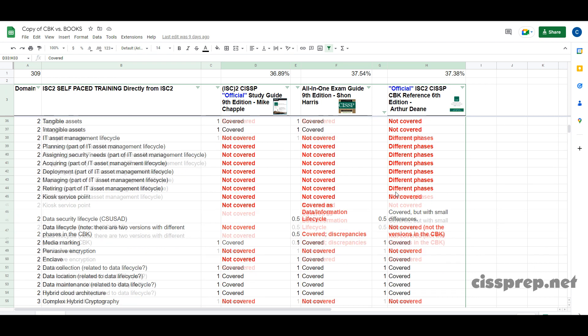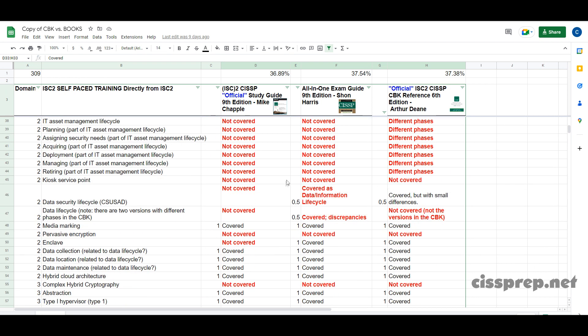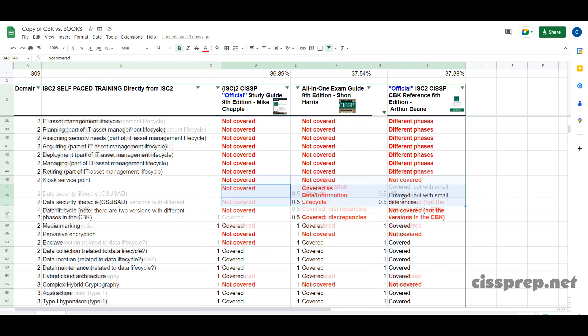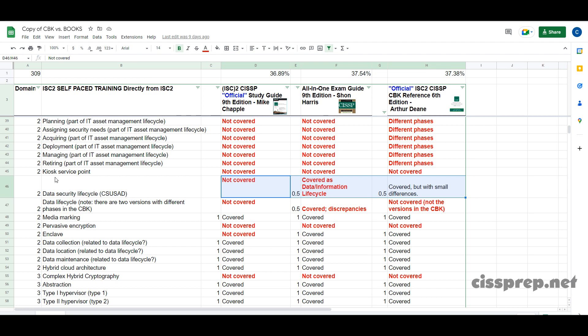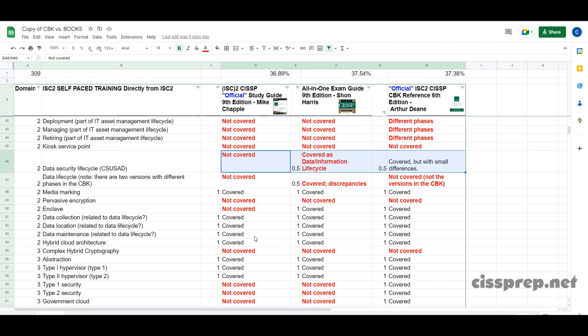But the bigger issue here is not the disparity between the books but instead it's the disparity between all three books and the common body of knowledge.